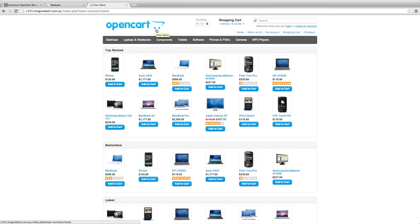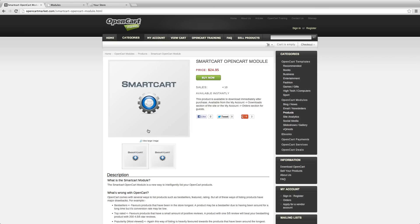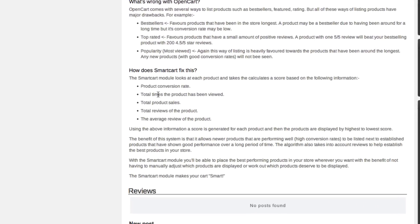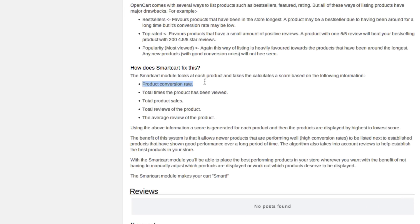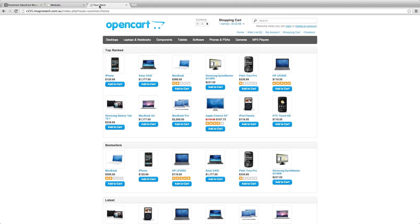Hi, I'd just like to explain what the SmartCart module does for you. What the SmartCart module does is it takes five attributes of any product in your store: the product's conversion rate, the total times the product has been viewed, the total product sales, the total reviews of a product, and the average review of the product. It takes those five metrics, works out a score using our algorithm, and then displays those products based on that score.